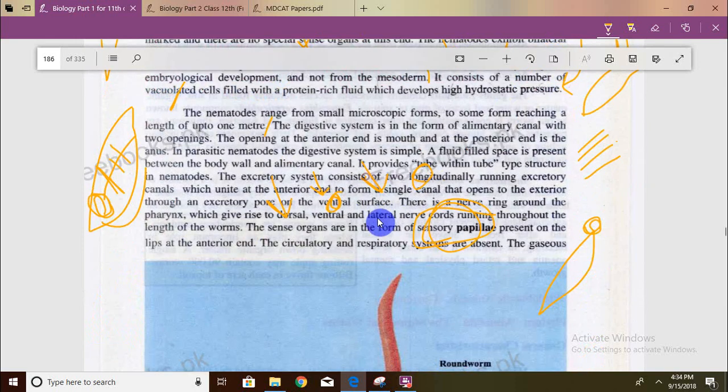The circulatory and respiratory system is absent in nematodes. For comparison, in annelids it is a closed system with a primitive heart, and in general arthropods have an open system with a dorsally located main blood vessel. In nematodes, because there is no respiratory system, gas exchange occurs by diffusion.